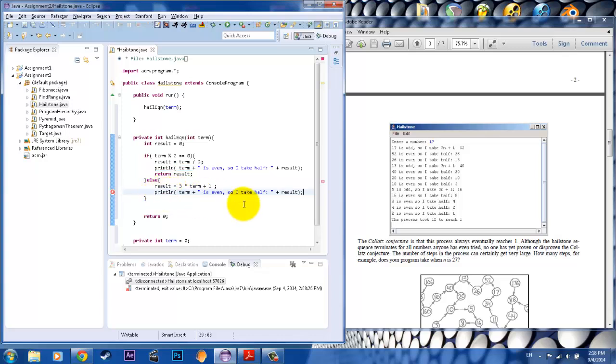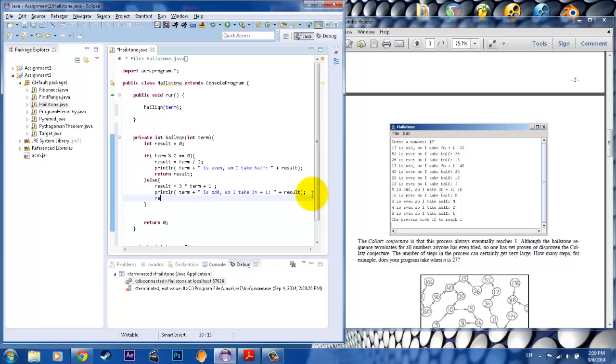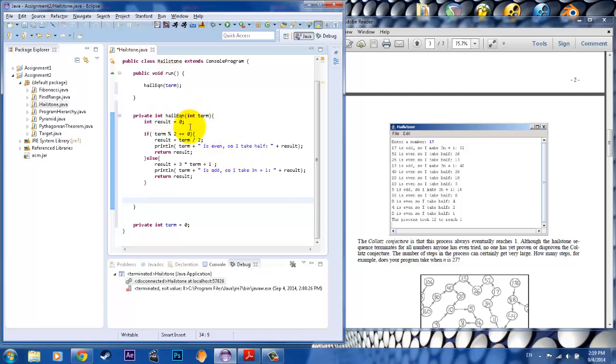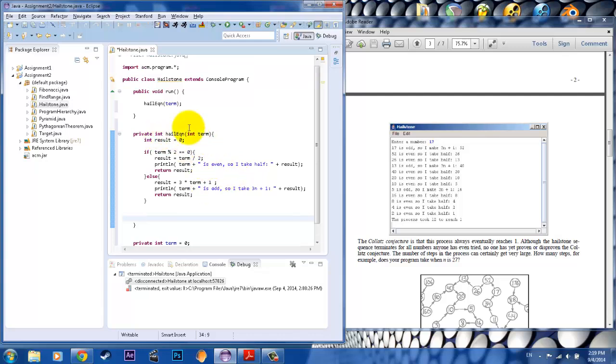Print term is odd. So I take three n plus one and get the result. And then what we're going to do is we're going to go ahead and return the result so that it gives us the output. Now notice what happened. Because it worked in this case and it works in these other cases, this return zero is no longer reachable. So we want to go ahead and delete that because it's going to cause an error if we don't. And that's the method for the HaleEquation. All right?